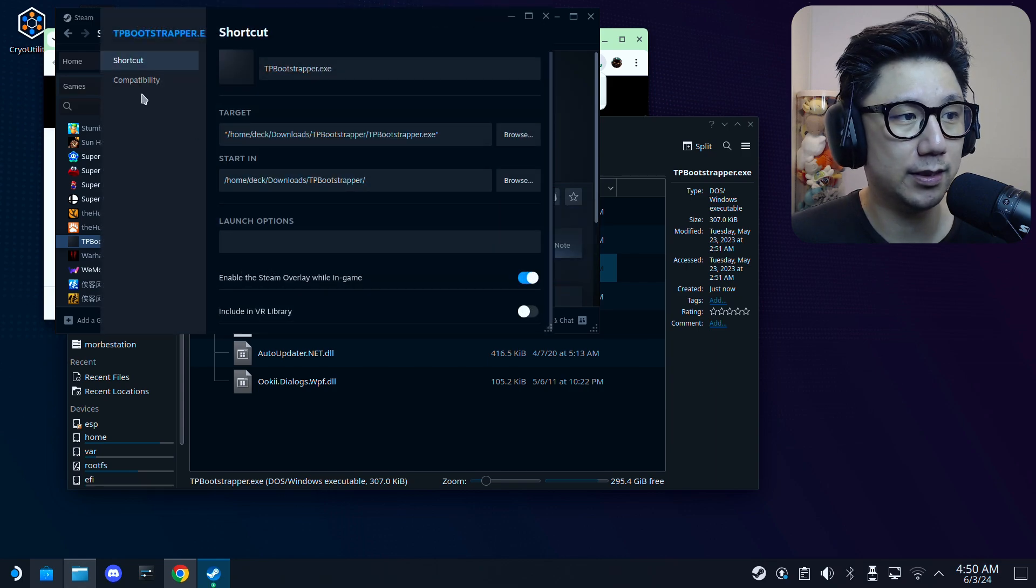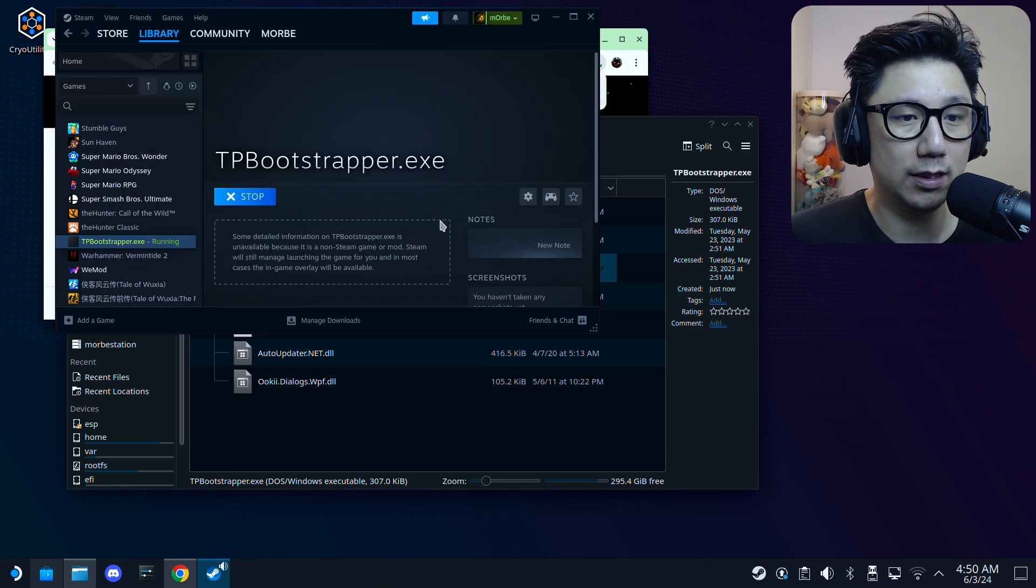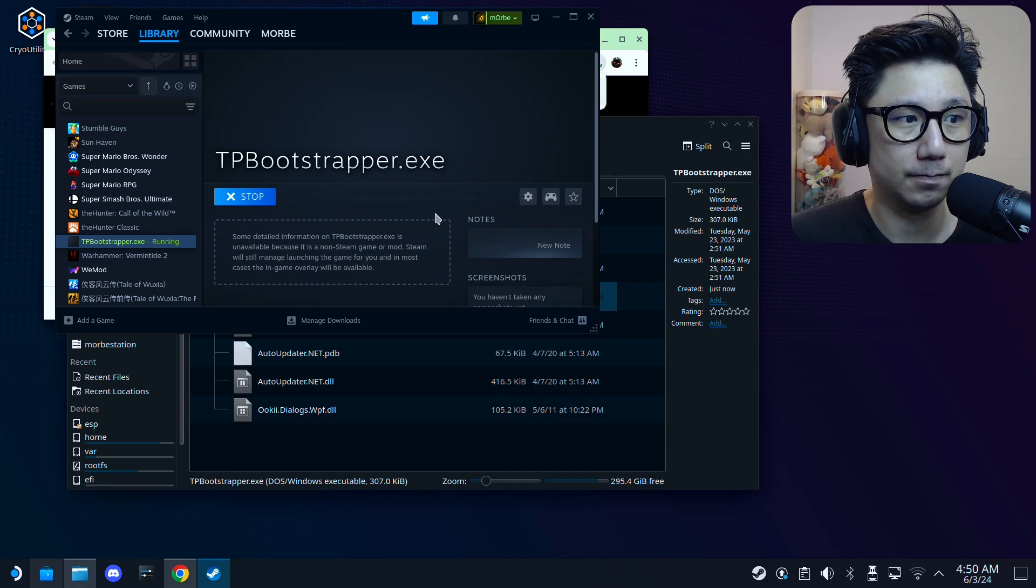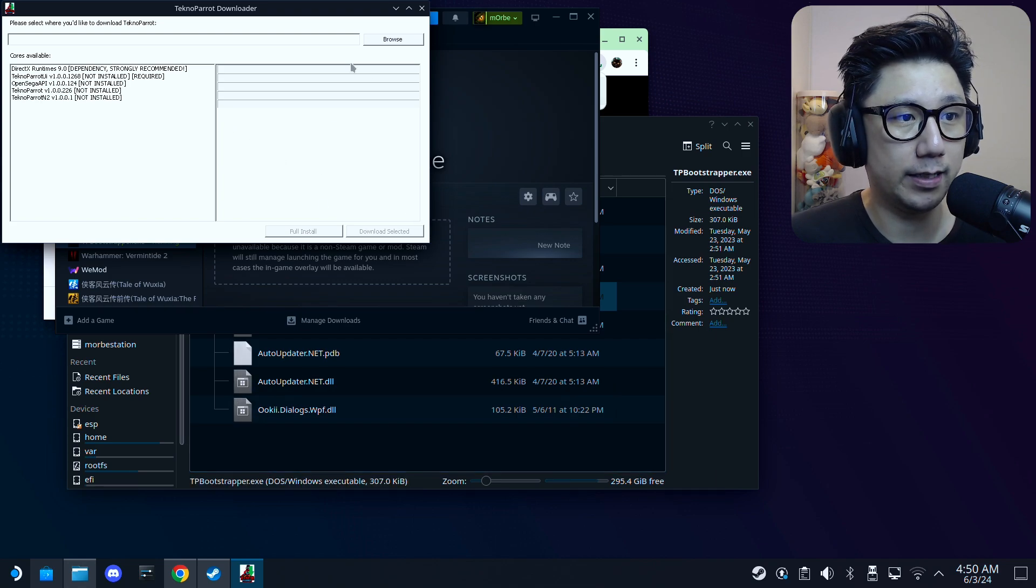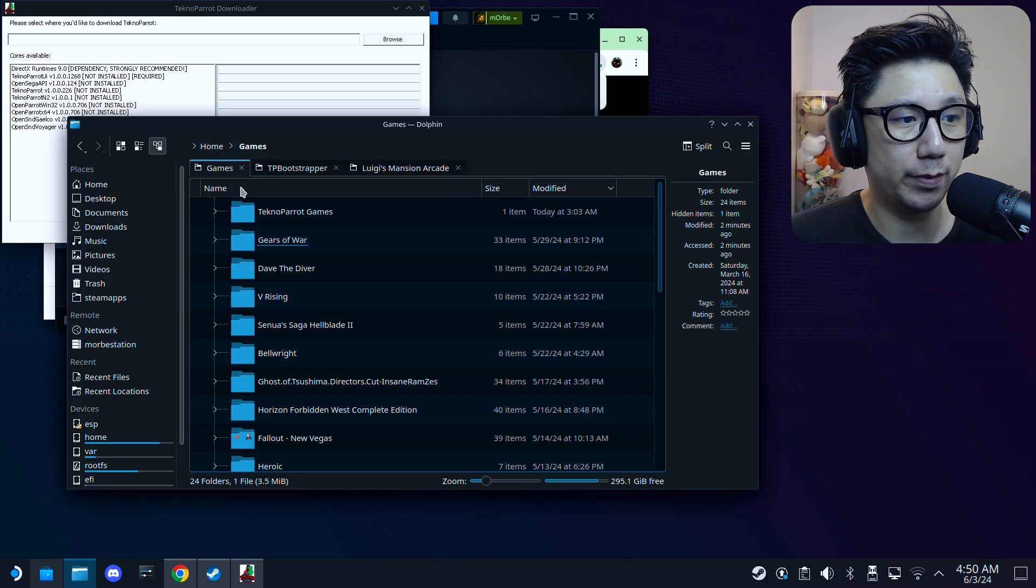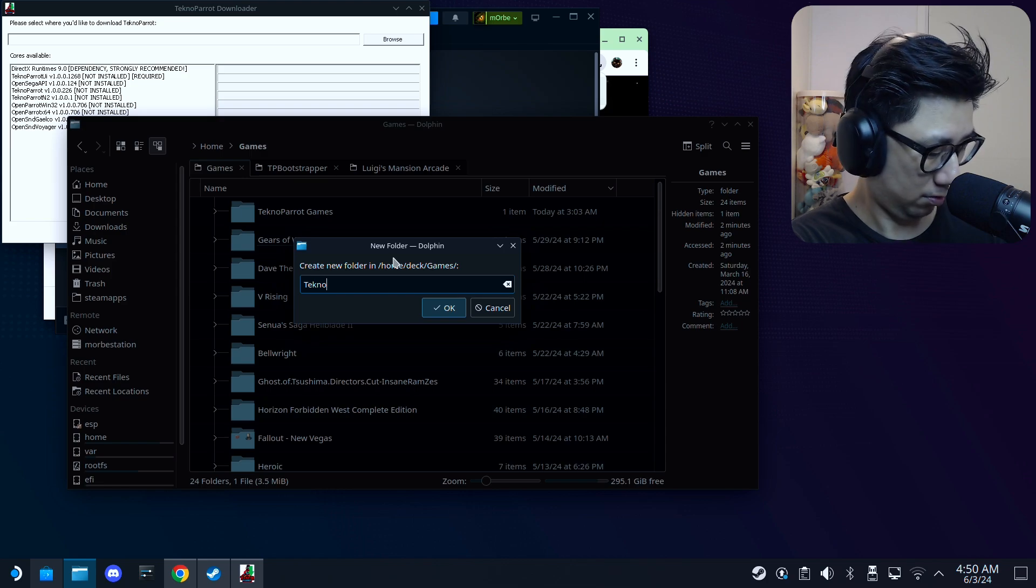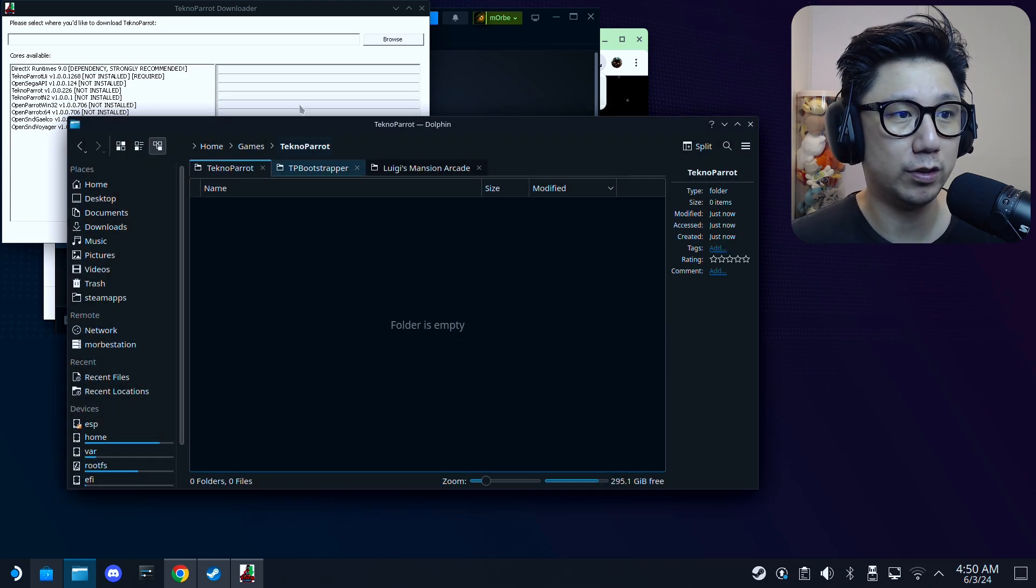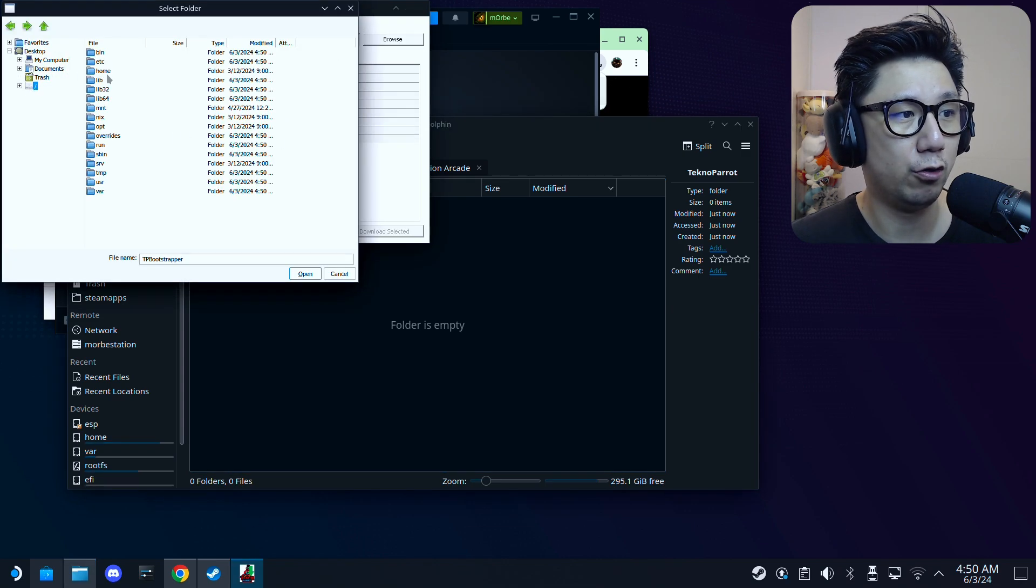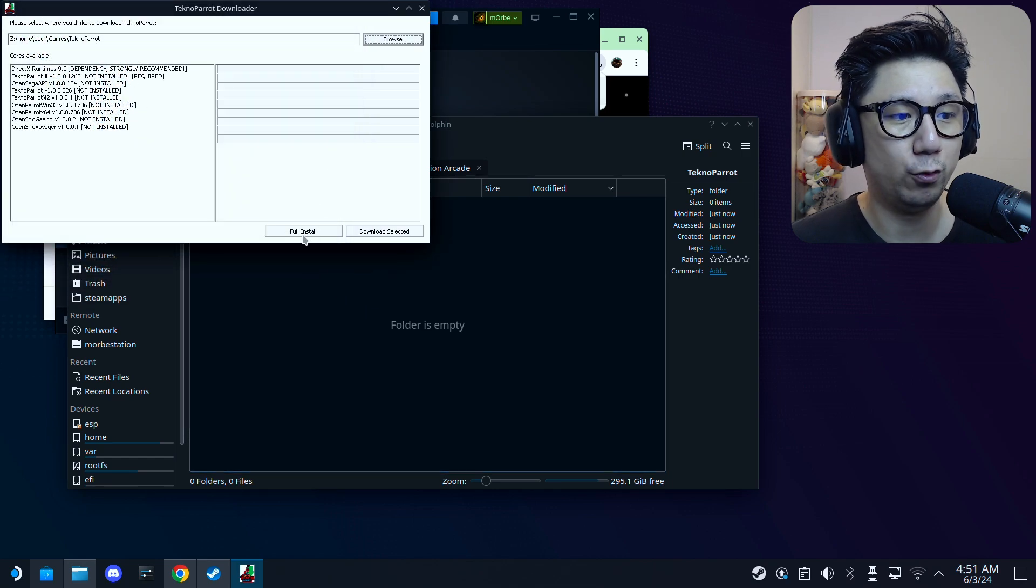Okay, open up your Steam library. On your left hand side you've got this TPBootstrapper.exe. Click on the gear icon, properties, compatibility. I'm going to set it to Proton Experimental, and then click play, run the installer. Okay, and here we need to select the folder where you'd like to download it. So I just created a folder in here, home games. I'm just going to right click, create new, TechnoParrot. Okay, so this is the folder I'm going to install it to. So here, click browse files, and then the slash button, home, deck, games, TechnoParrot, open, and then click full install.